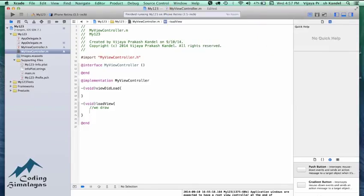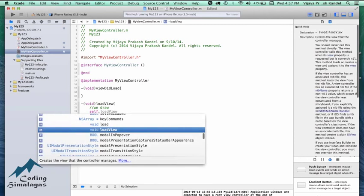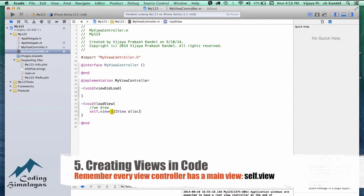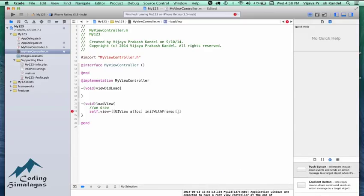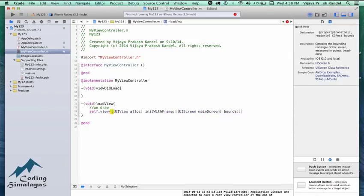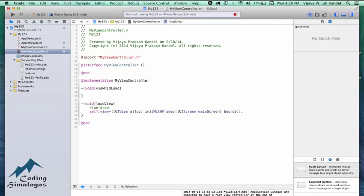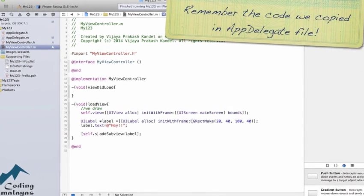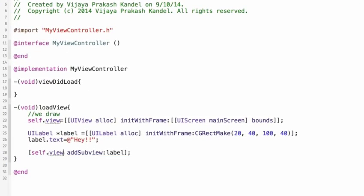Take note: every view controller must have a view. So self.view is available as a UIView, and this view must take the entire screen. I'll use alloc initWithFrame, and since I might be on iPhone or iPad I won't type static values — I'll use UIScreen to get the screen of the device dynamically, ask for mainScreen, and pass bounds which gives x, y, height, and width. Now I can put any subview inside self.view. I paste the label code and replace self.window with self.view, calling addSubview.